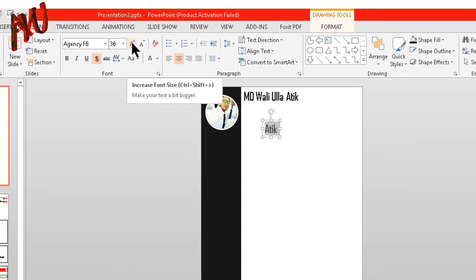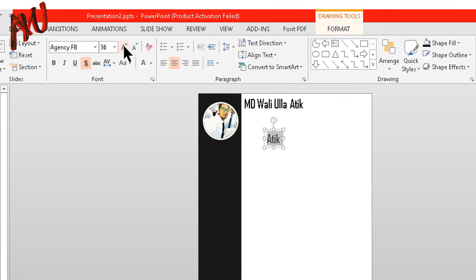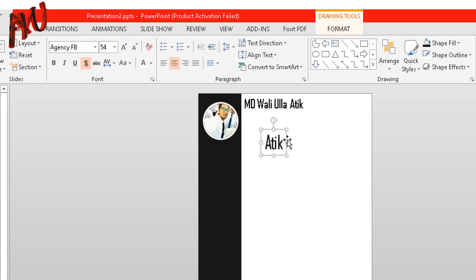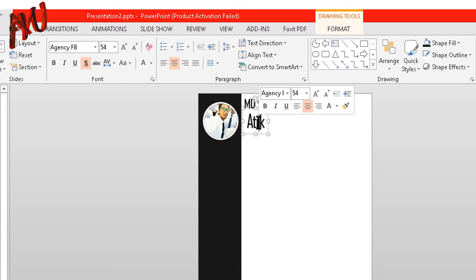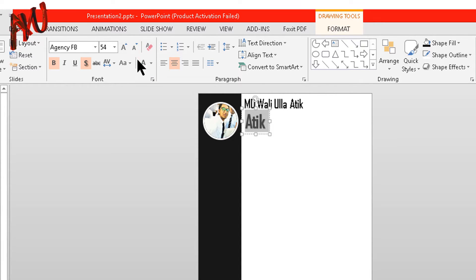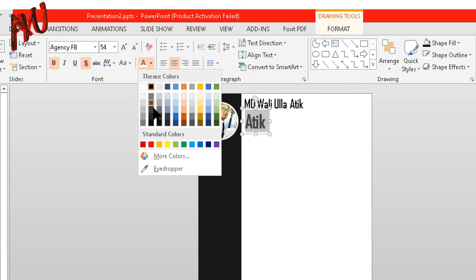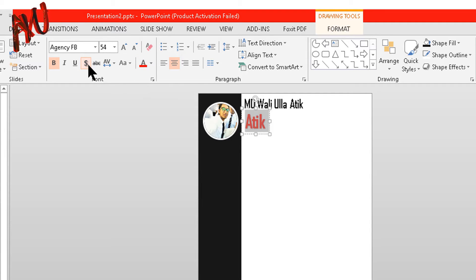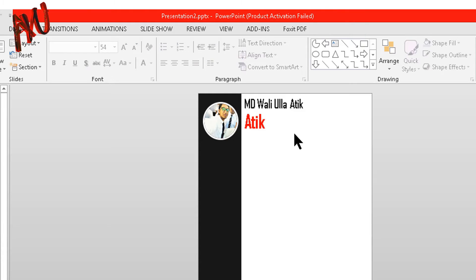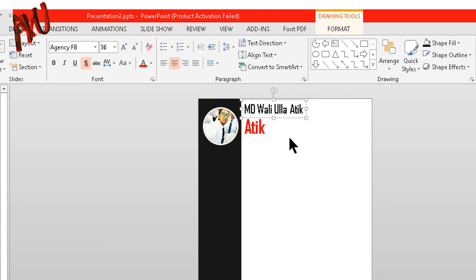I am selecting the text box and pressing Ctrl+T for duplicating and giving my nickname here. Select all of my text by pressing Ctrl+A and now increase the text size to 54. Select all of my text, make it bold and from here I am choosing red. If you don't want any shadow in your text then you can remove it. Now place it properly.